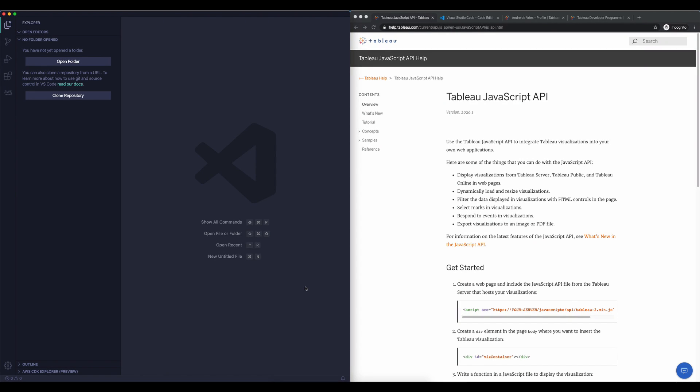In the previous video we took a look at a text editor that we were going to use for this video series. We also took a quick look at the options that we have for embedding: Tableau Public, Tableau Server, or Tableau Online. What I want to do in this video is start building our first web page in which we're going to implement a dashboard.